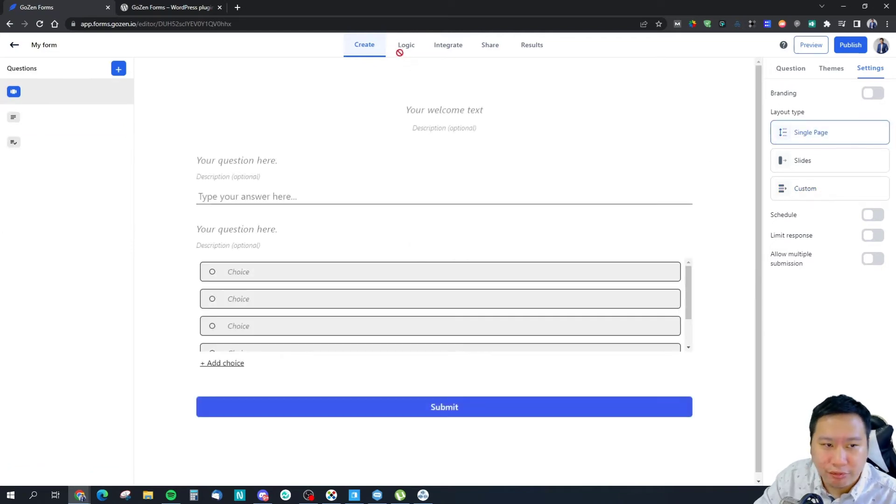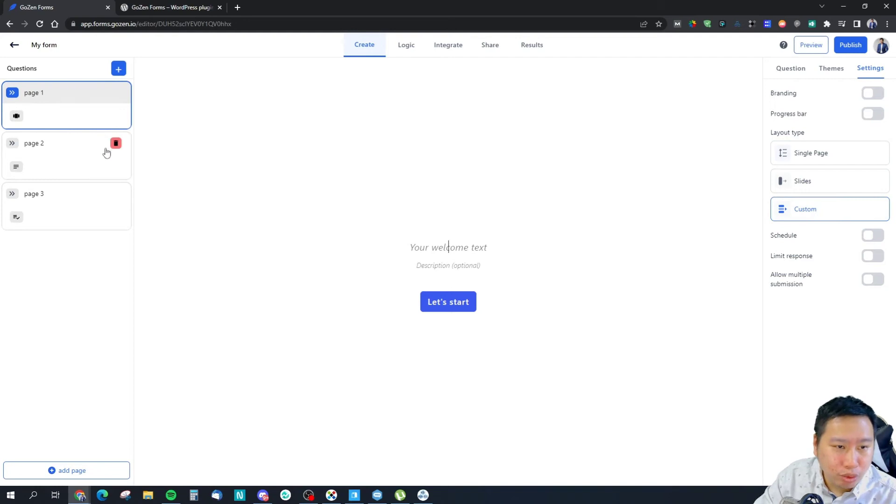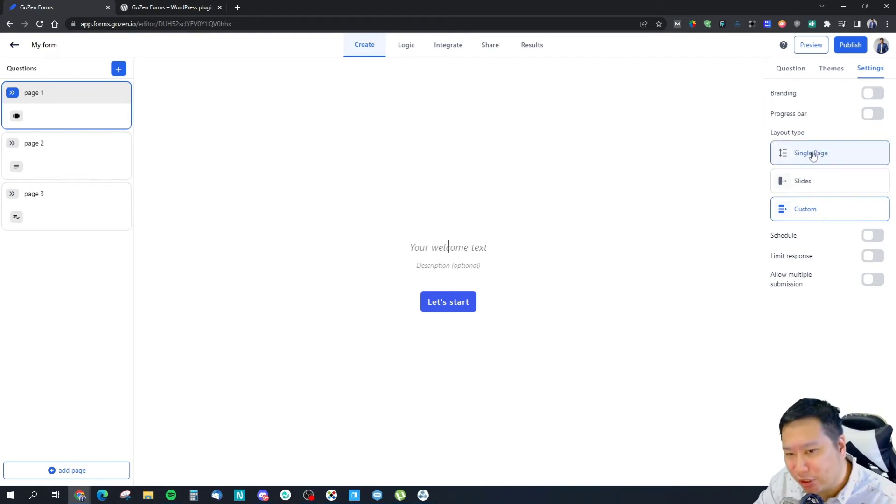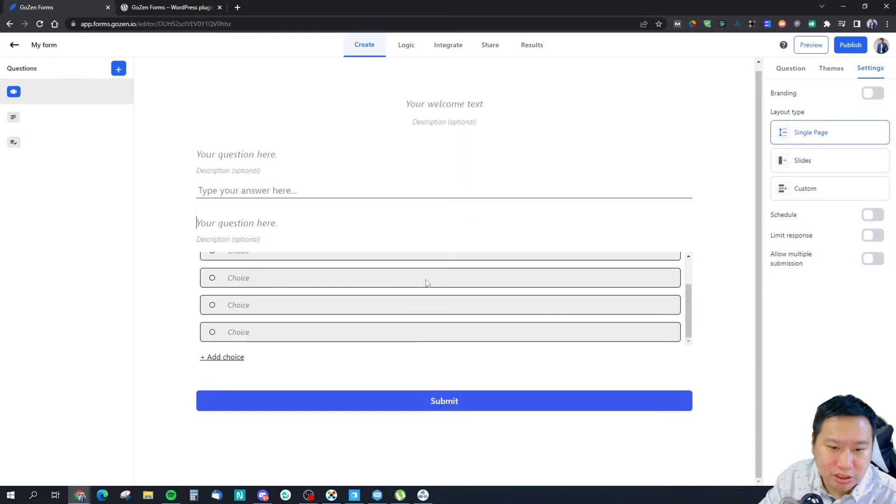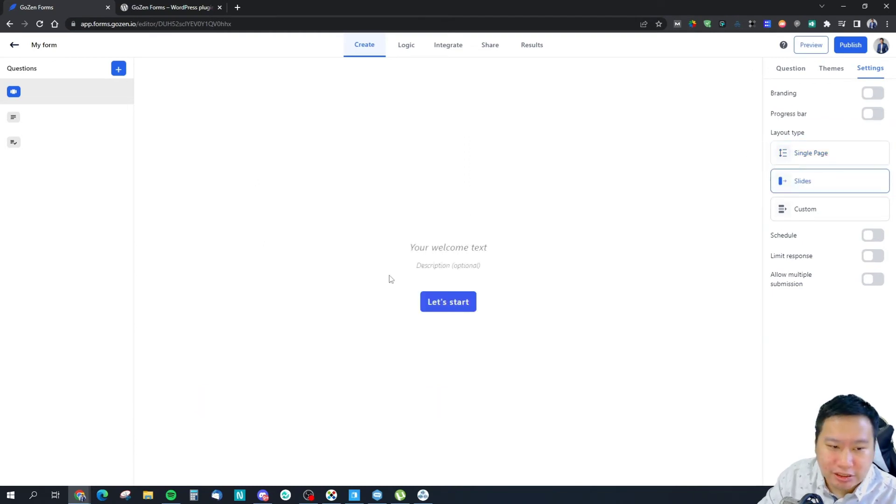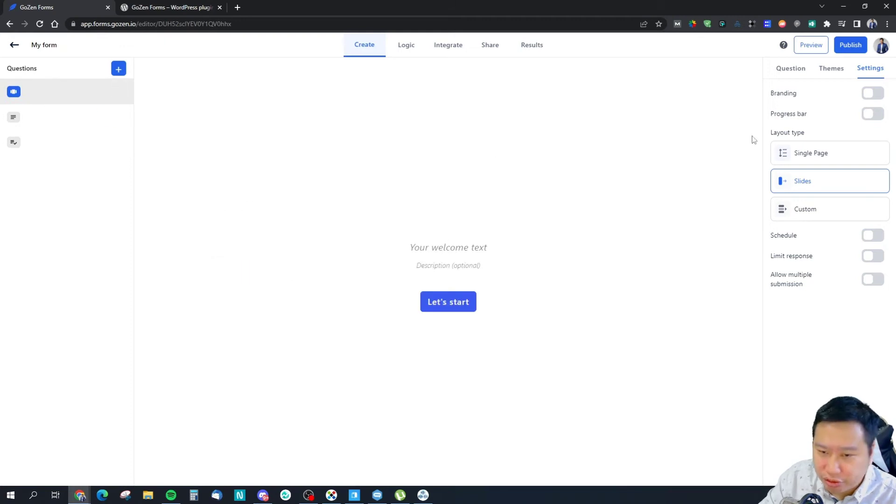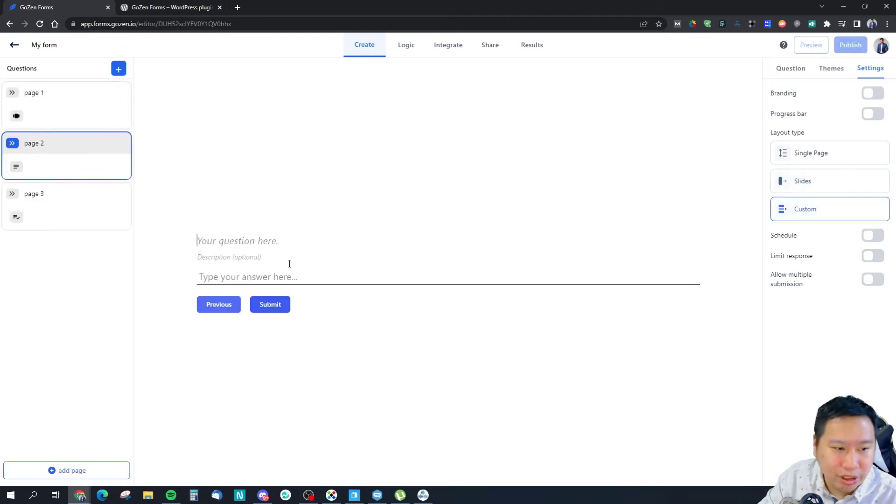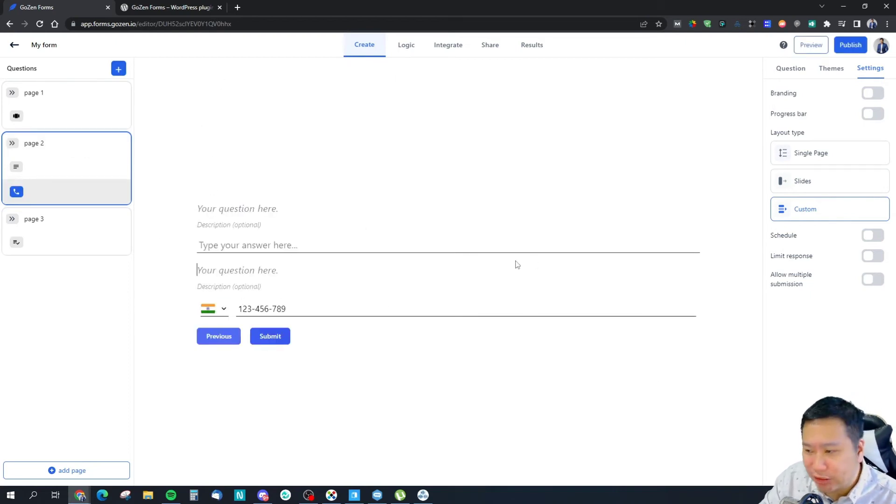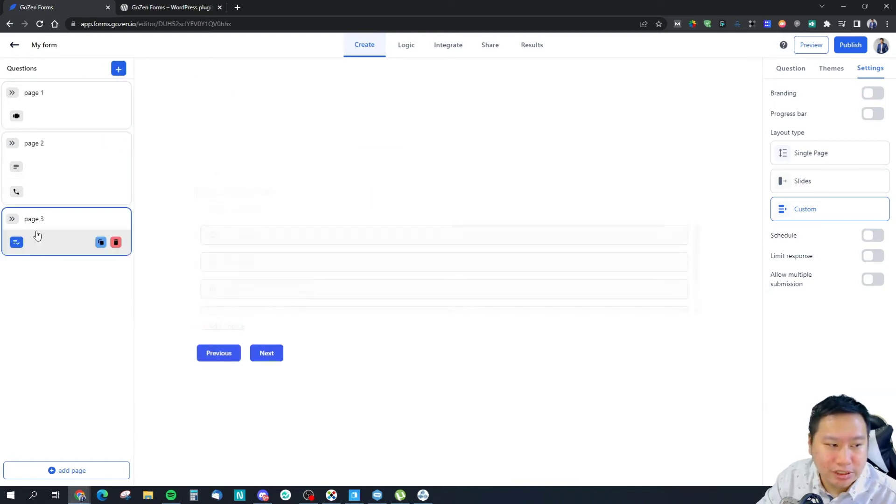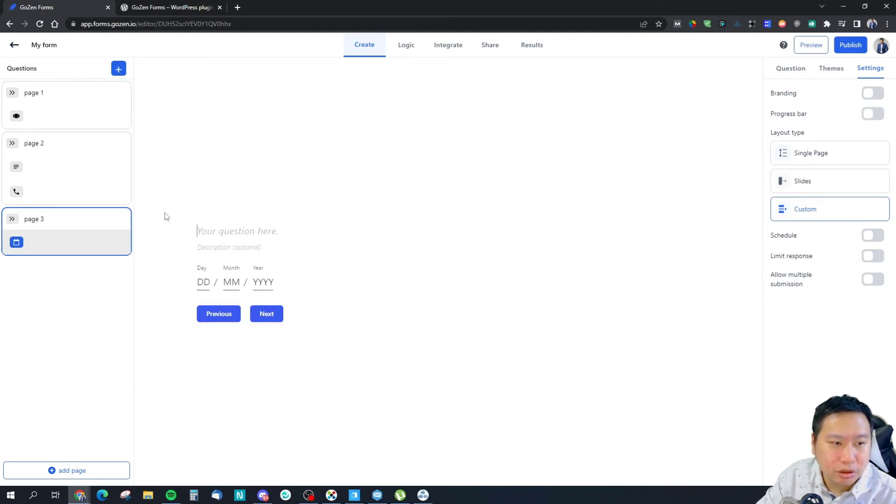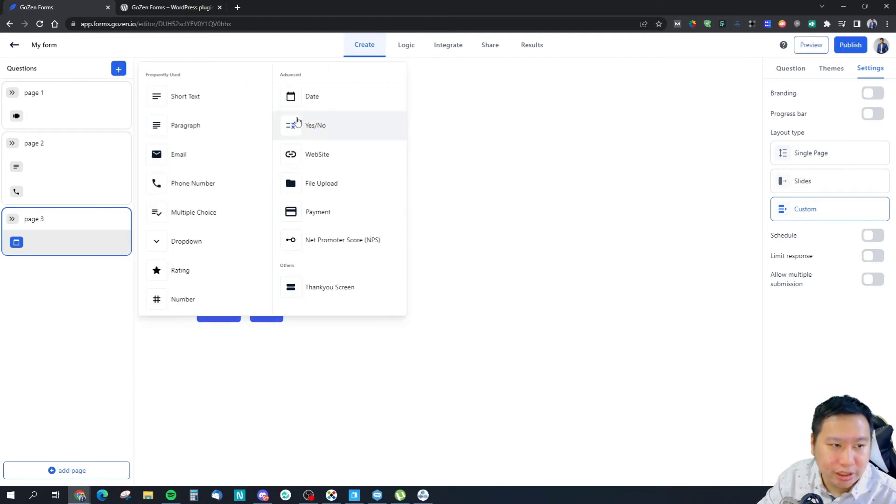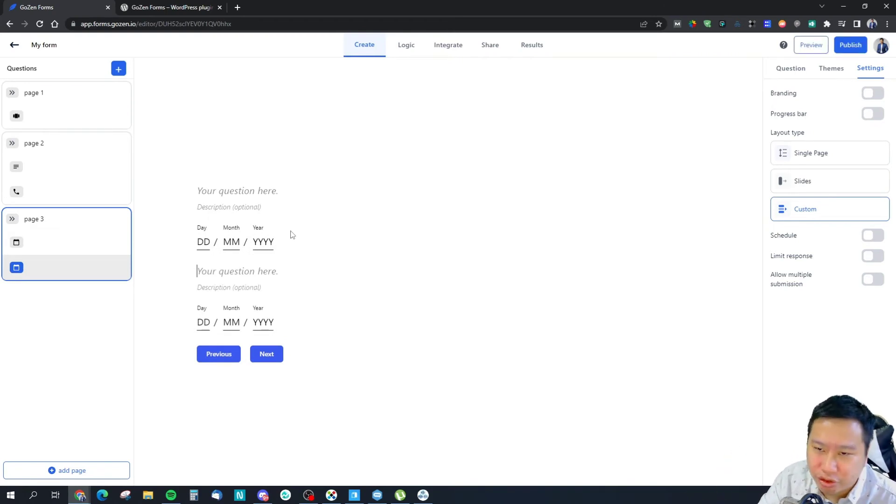The next thing is custom forms. What is custom forms? It's basically somewhat similar to a combination of single page and slides questions. Single page is a vertical style form. Slides is one question by one question. Custom is you can have a combination of multiple questions in the same slide itself.